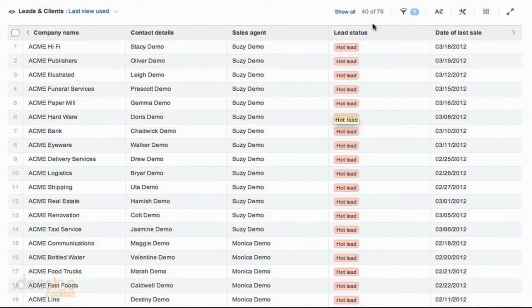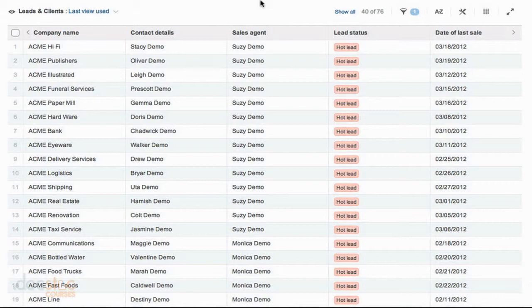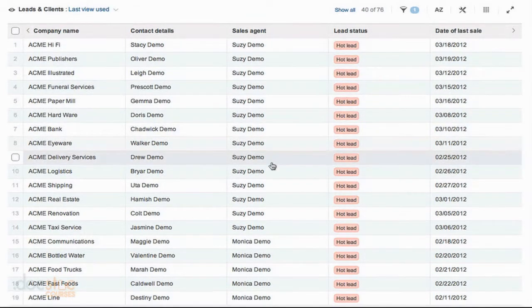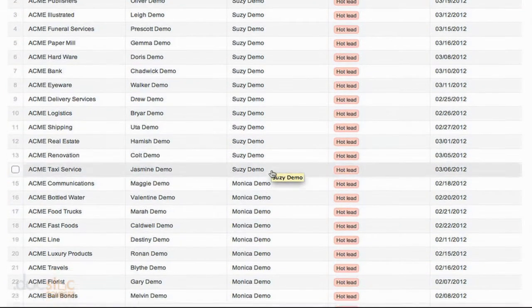Now the great thing about filters here in Podio is that you can filter by multiple things at once. So I'm now viewing all of the hot leads, but you can see that there are multiple sales agents associated with these leads.